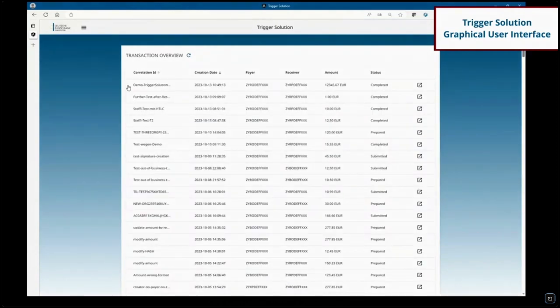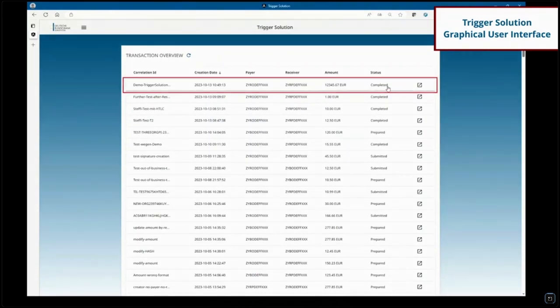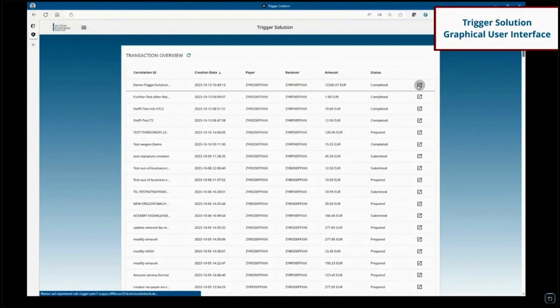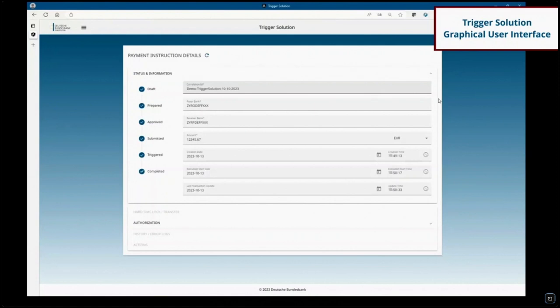In the trigger solution's dashboard, we see the recently created payment instruction with the correlation ID, creation date, payer bank, receiver bank, amount, and status 'completed.' Going to the details, we see the execution time, creation time, and time of the last status change. When the trigger solution receives the final PAX2 message confirming successful settlement of the credit transfer in T2, it updates the status to completed. Thus, with the trigger solution, payment instructions from trades on eligible market DLT platforms can be booked on participants' RTGS DCAs within a very short space of time.